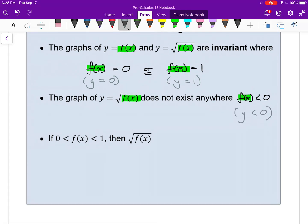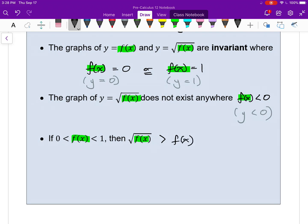Lastly, if the output of your function is between 0 and 1, then the square root of that function will actually be a bit greater than the original function. So the square root of f(x) will be greater than just f(x). That all comes down to the fact that if you square root a number between 0 and 1, the square root is actually a larger value. Square root of a number less than 0 — it's imaginary, not real. Square root of a number more than 1, and it's less than what you started with.